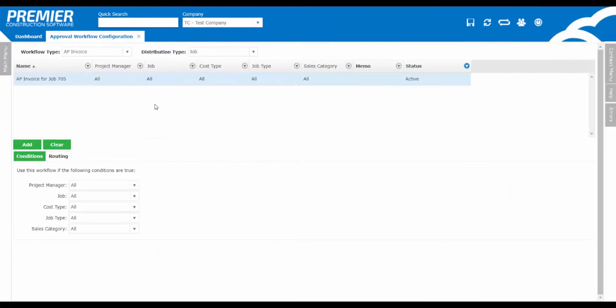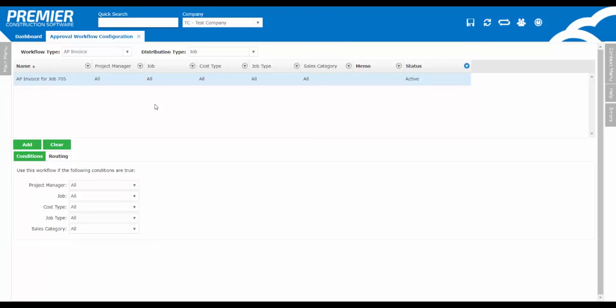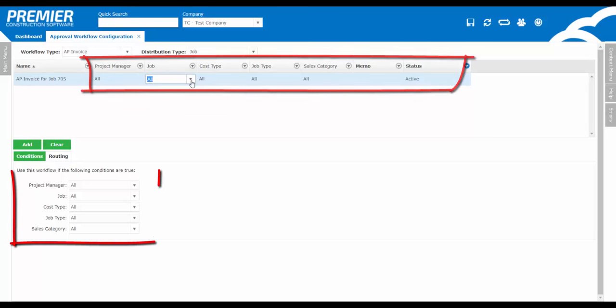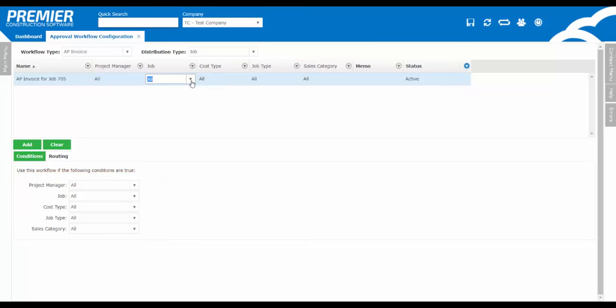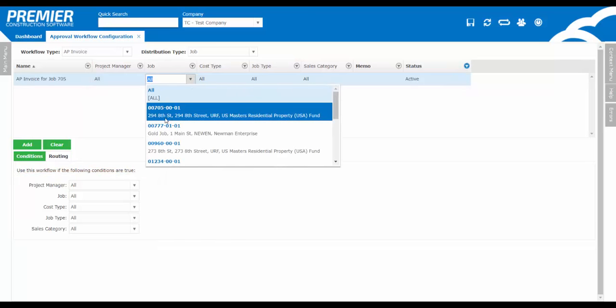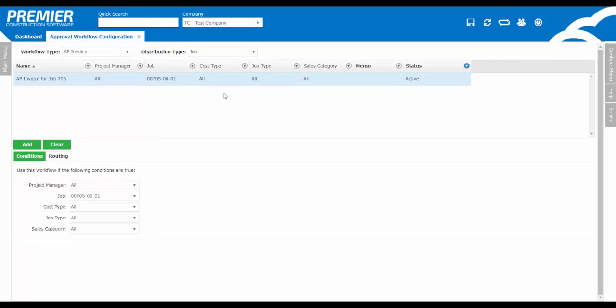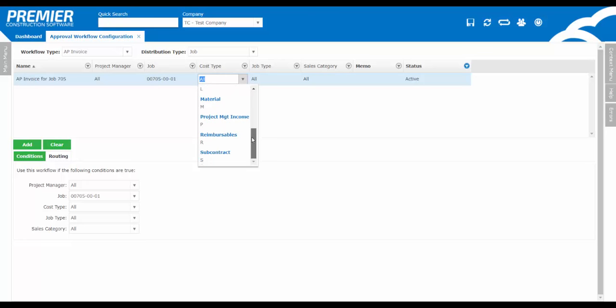So let's go ahead and add a new workflow for AP invoicing. You can see the name is set to AP invoice by job 705. Try to be very specific with the name, so later on as you add multiple workflows, it's easy to identify with them. Across the top you can set the conditions, you can also select them down below. So this workflow is going to be conditioned by the job number. In some cases, some companies may want to route particular AP invoices by the cost type. For example, development companies may want any AP invoices coded to development costs to route to one project manager, and any construction costs for an AP invoice to be routed to a different project manager. This gives you the flexibility to do so. I'll leave all other conditions set to all, meaning any AP invoice for that job regardless of the cost type, job type, sales category, will be routed based on the workflow setup.